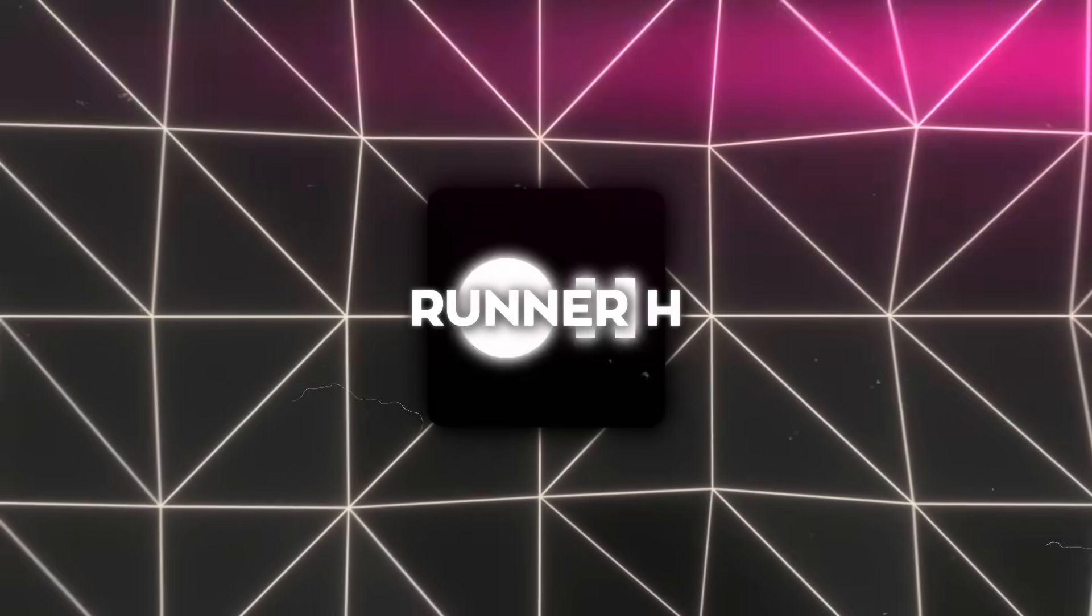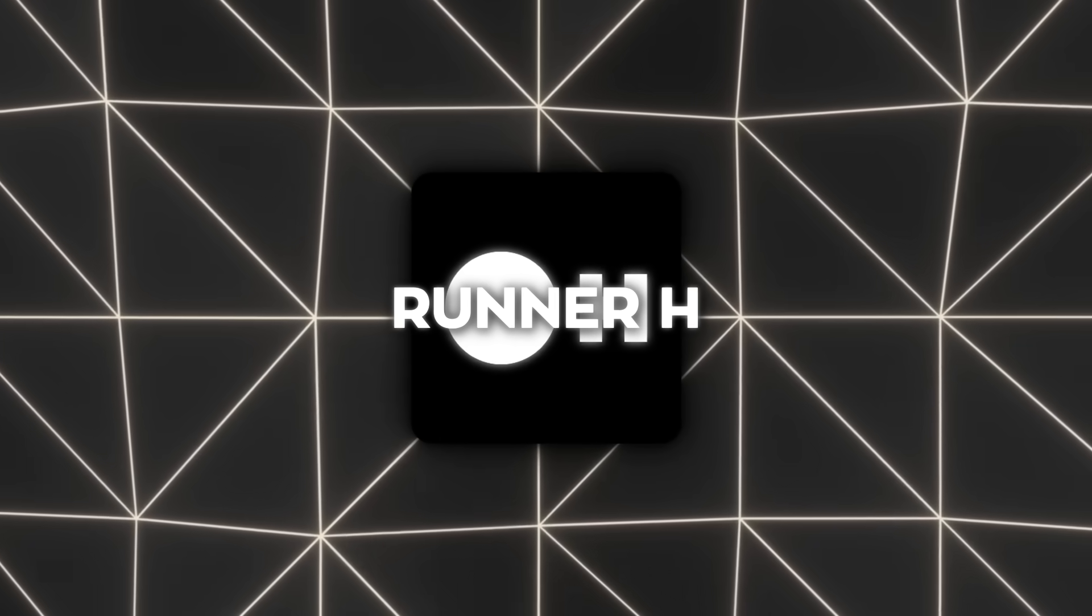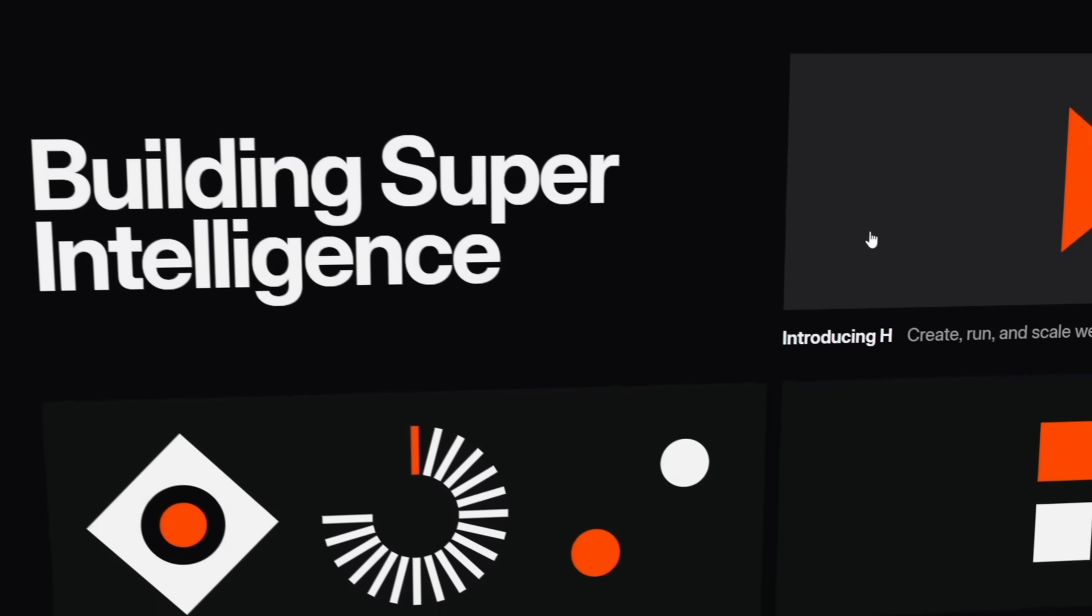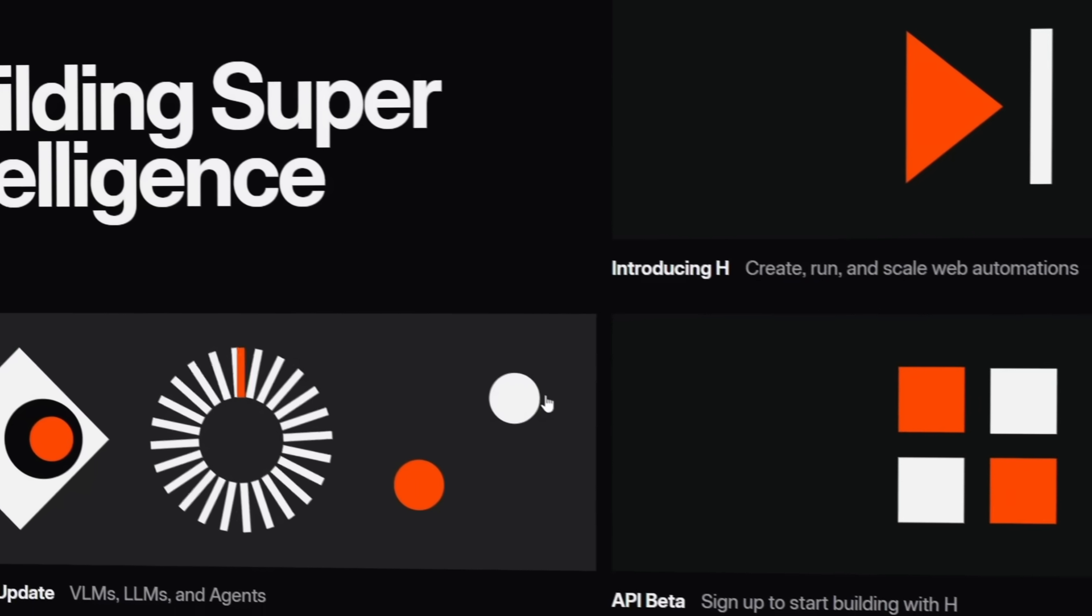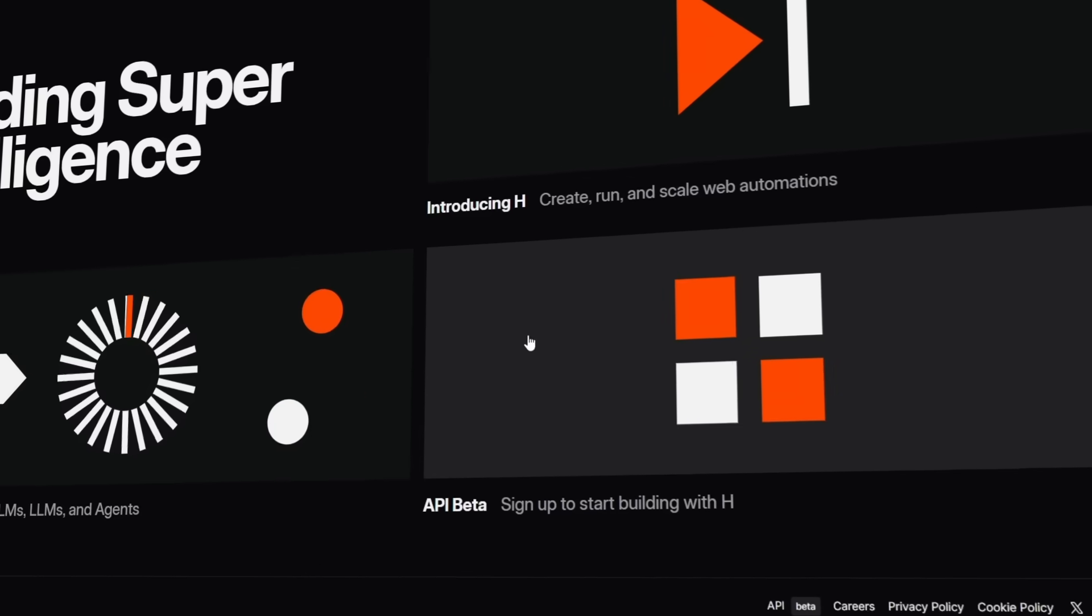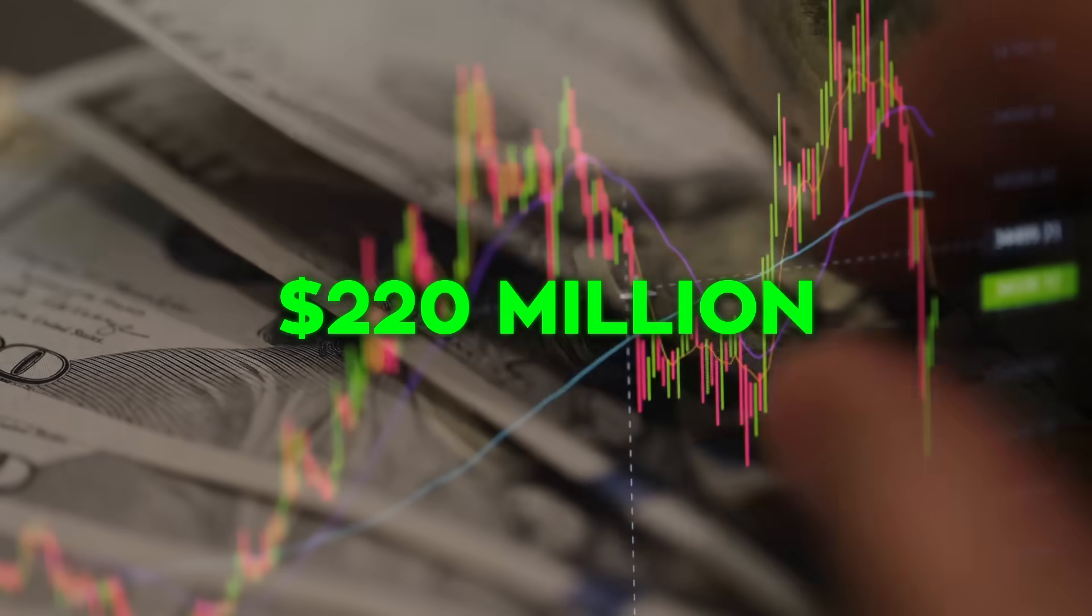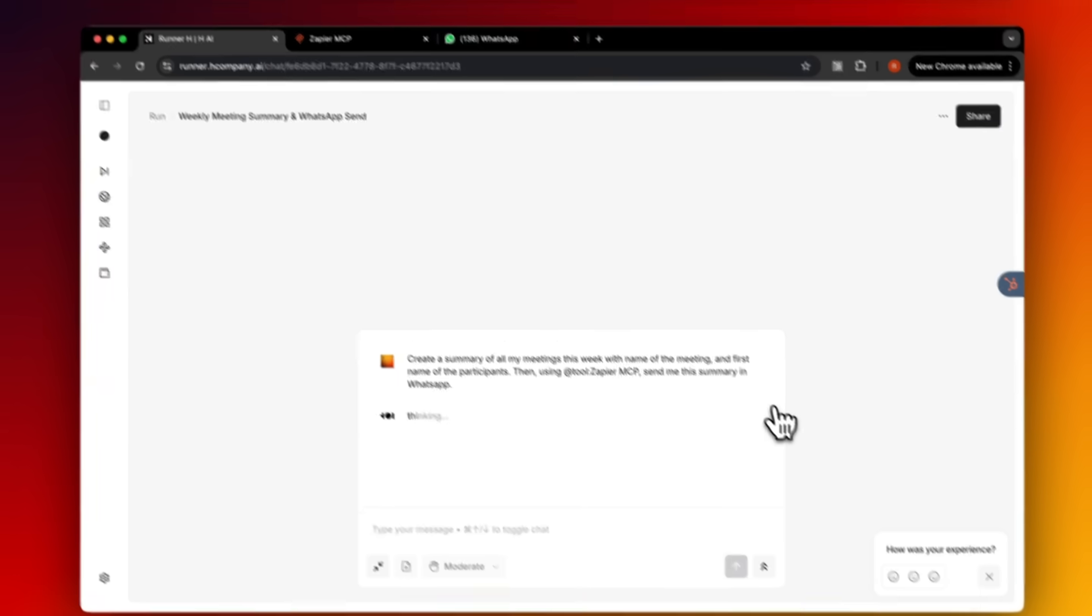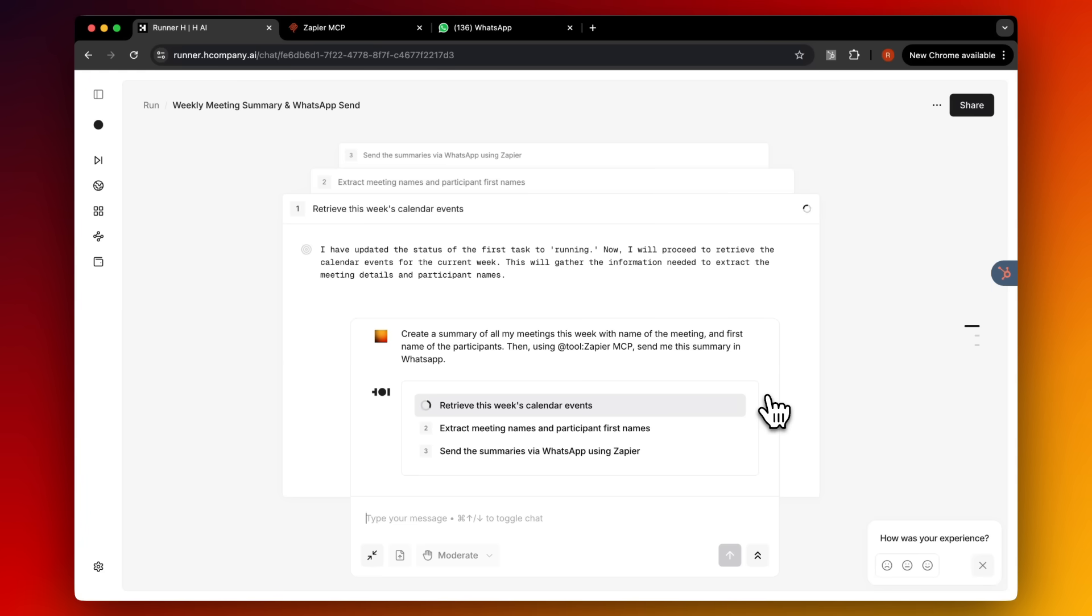This whole release is also part of a bigger rollout by H company. They're not stopping with Runner H, Tester H, and Holo One. They've got more agents coming, more capabilities, and deeper integrations already on the roadmap, and they just raised $220 million in fresh investment to fuel the expansion. The company is growing insanely fast right now and shows no signs of slowing down.